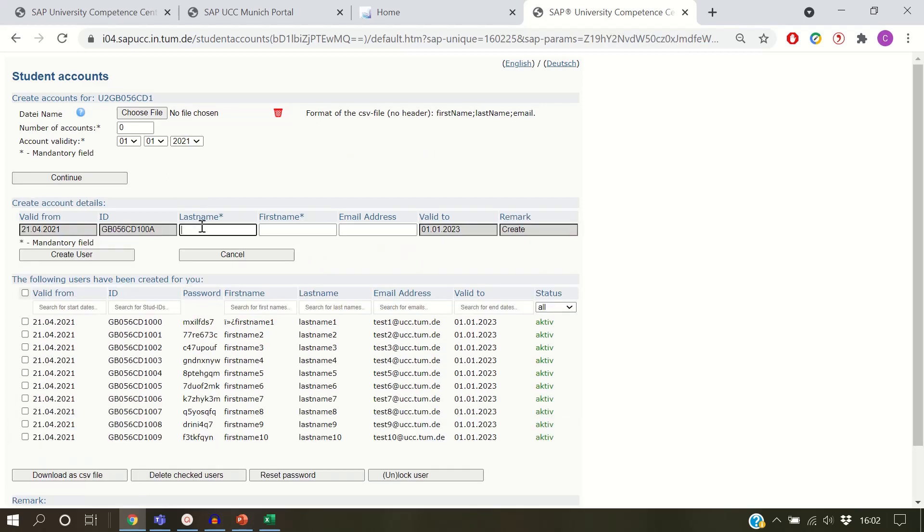Enter the last name, first name, and email address of your student, then click on Create User.